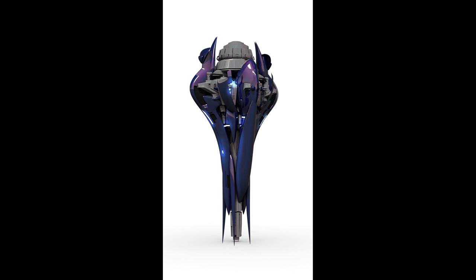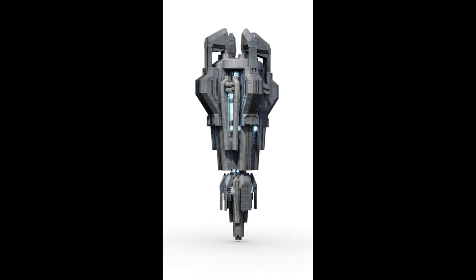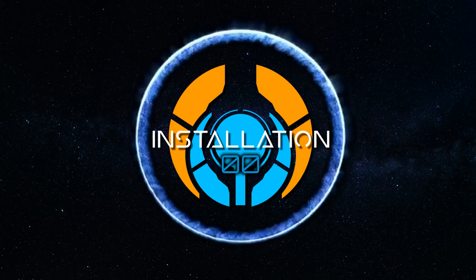The major issue is the energy requirement of such an engine — it would be greater than anything humanity can currently produce, so for now we're stuck here on terra firma.